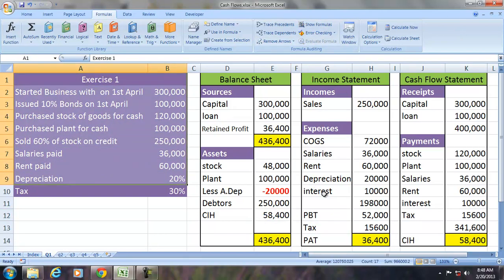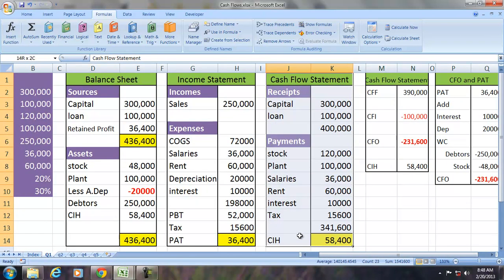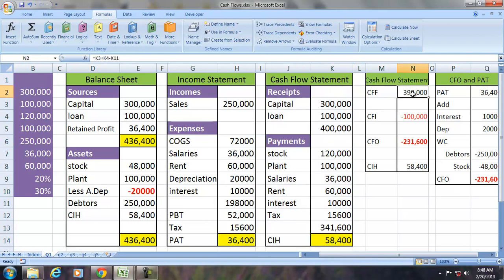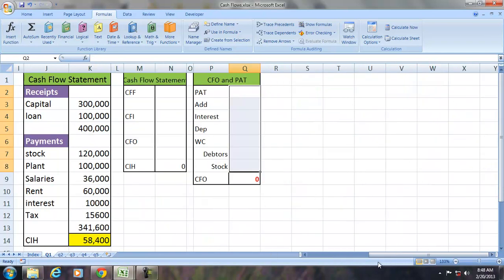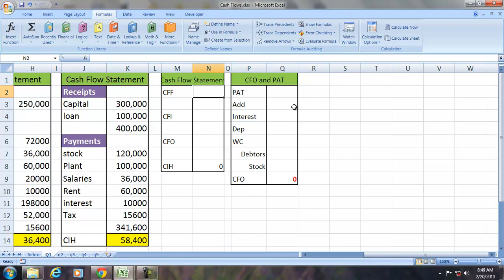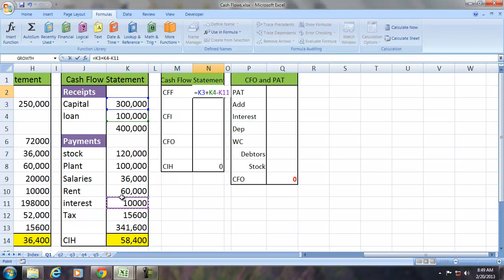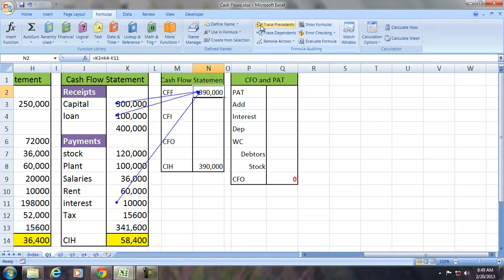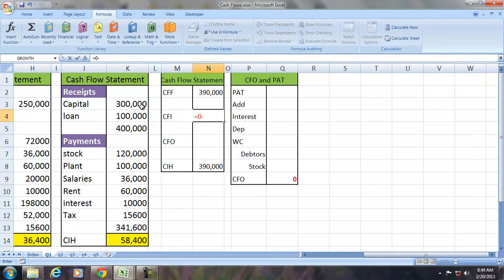Since we have converted all transactions into financial statements, let us now focus on the cash flow statement. We see the receipts and payments, but AS3 requires us to classify them into CFF (cash from financing), CFI (cash from investing), and CFO (cash from operations). Cash from financing is capital raised plus loans minus interest paid. CFI is receipts from investment decisions minus purchase of capital assets — in this case zero receipts, so only the ₹100,000 plant purchase.